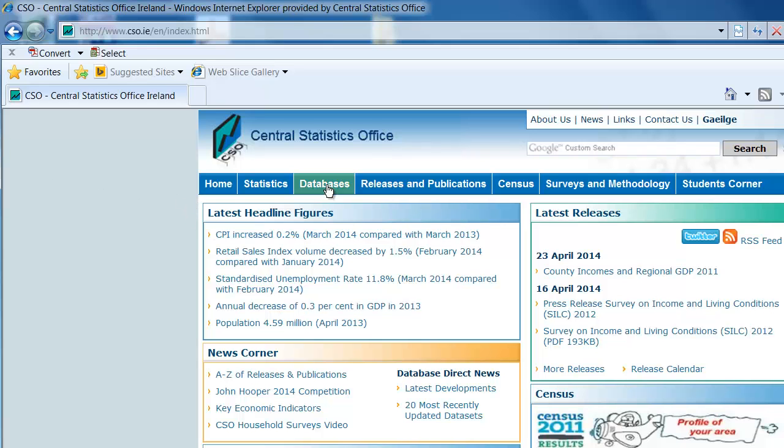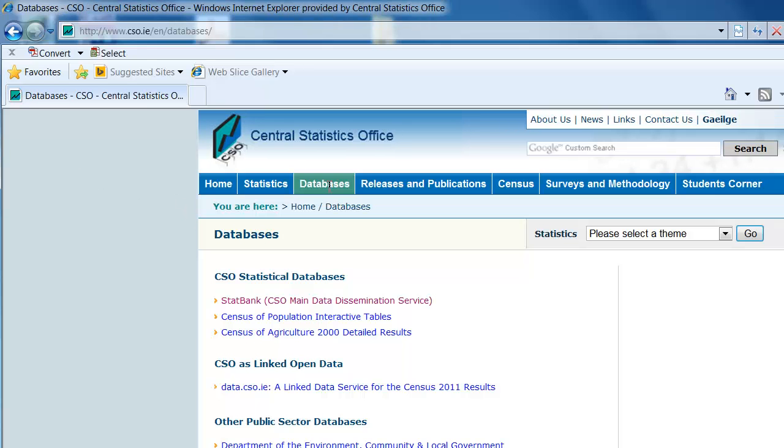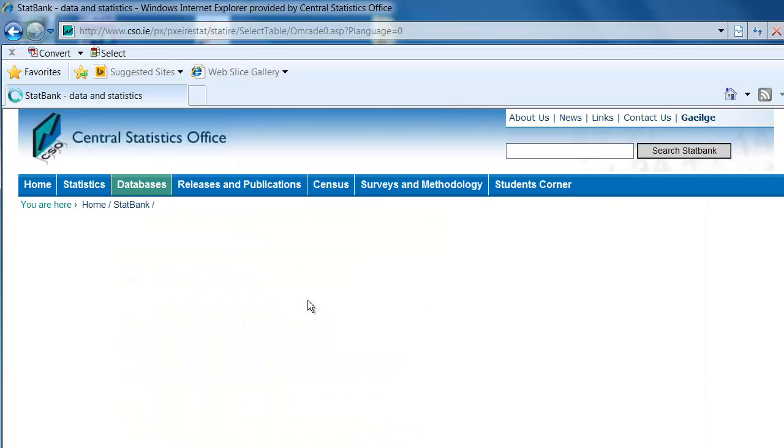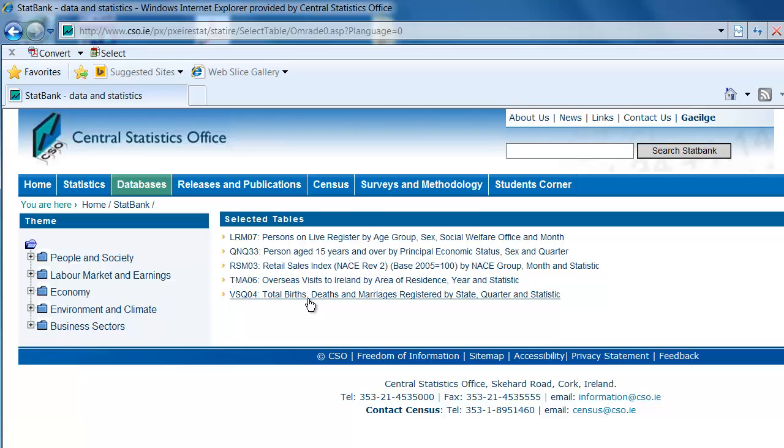On the Central Statistics Office homepage, click on Databases in the blue toolbar towards the top of the page. Click on StatBank, the first item under the CSO Statistical Databases heading.